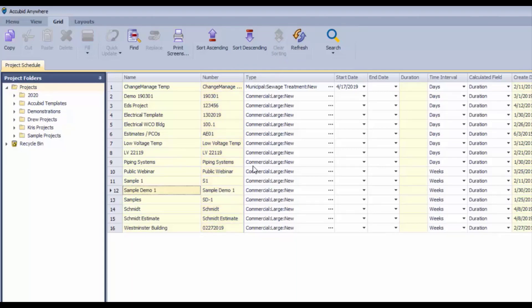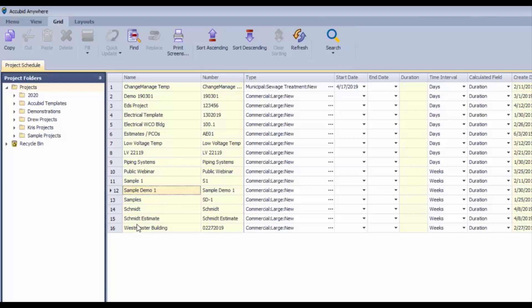Refresh - if something changes or if somebody has done some work and has added an estimate or project and it hasn't showed up on your screen yet, you can refresh and it will appear if you're working at the same time.